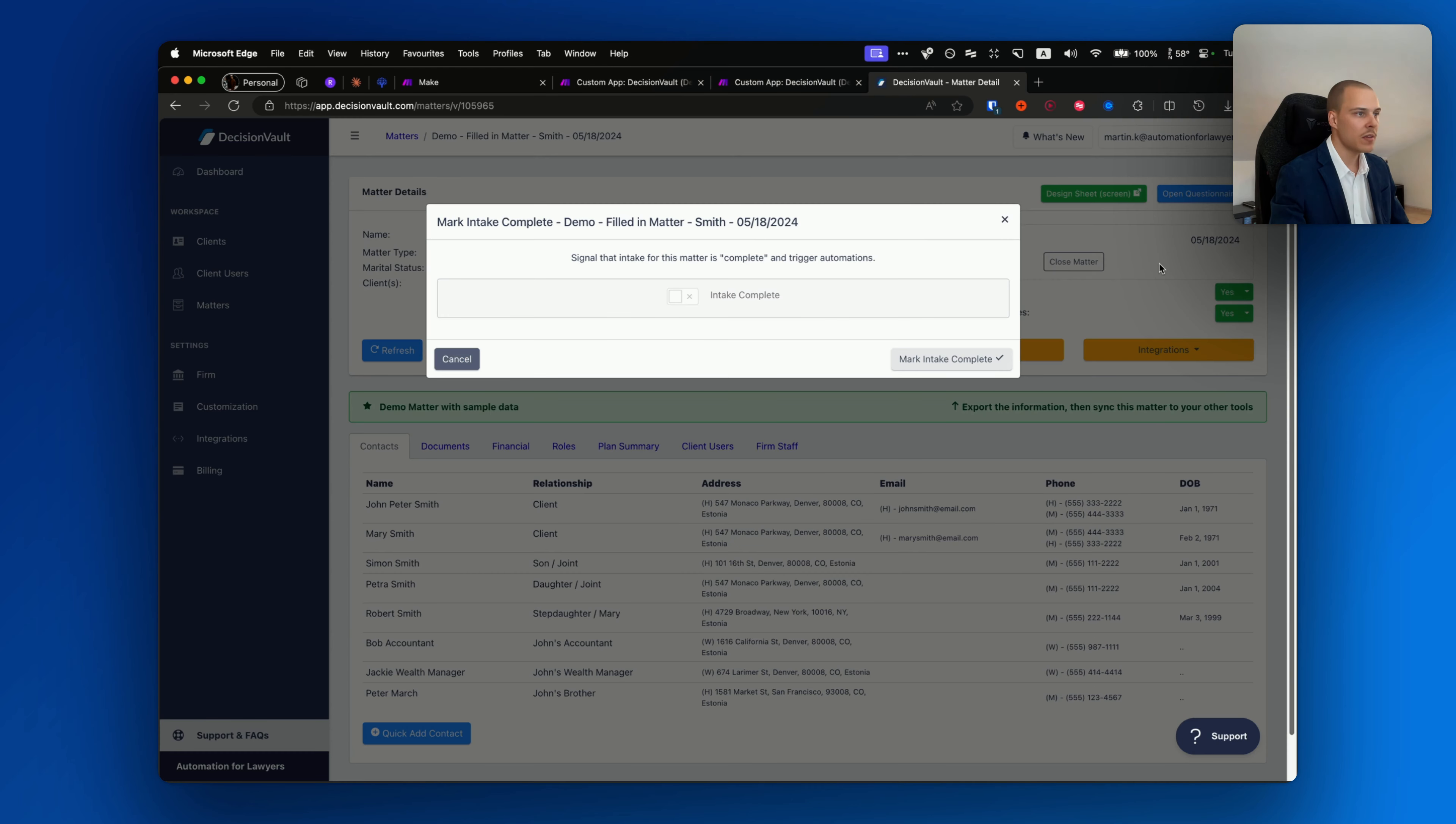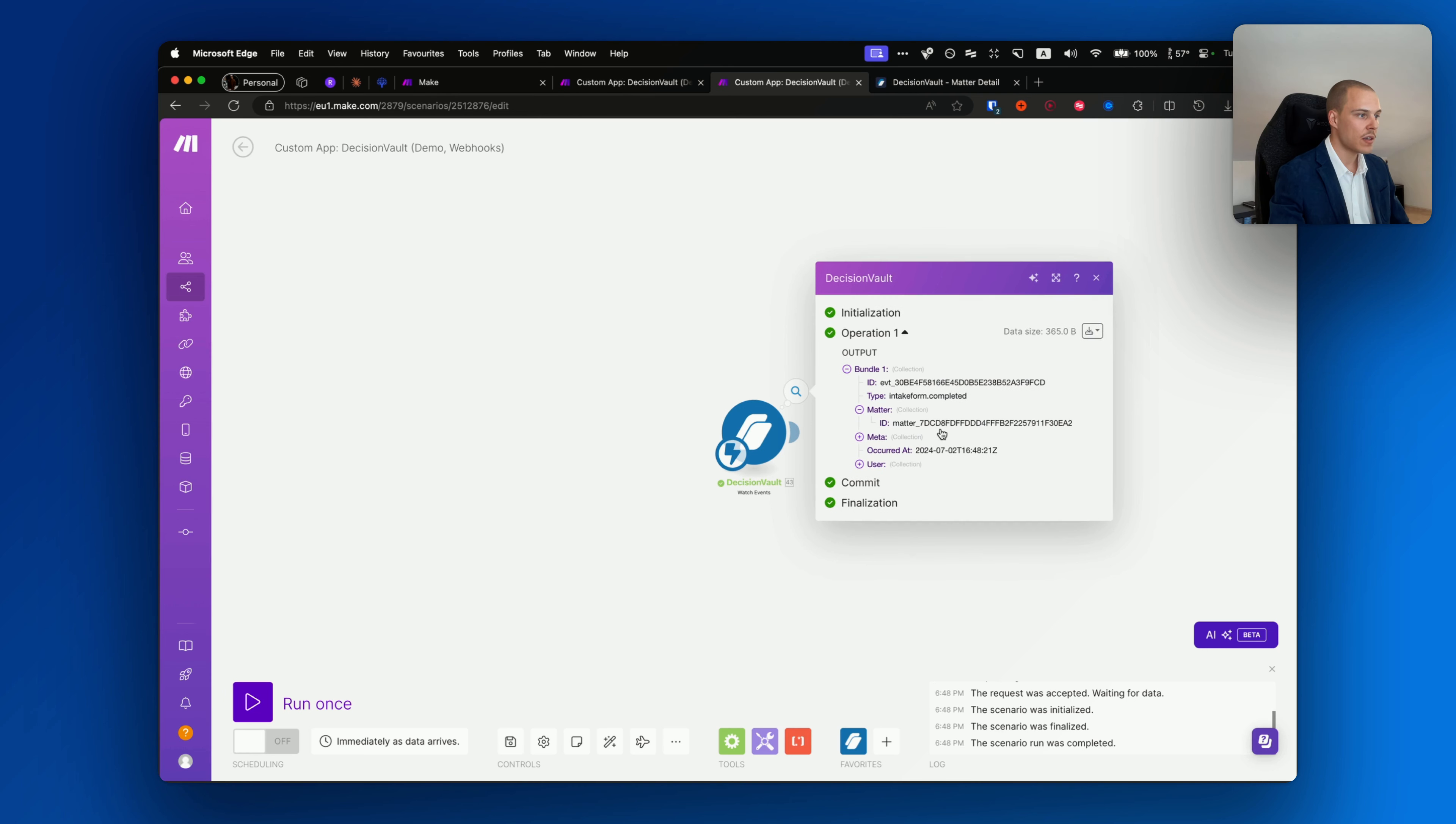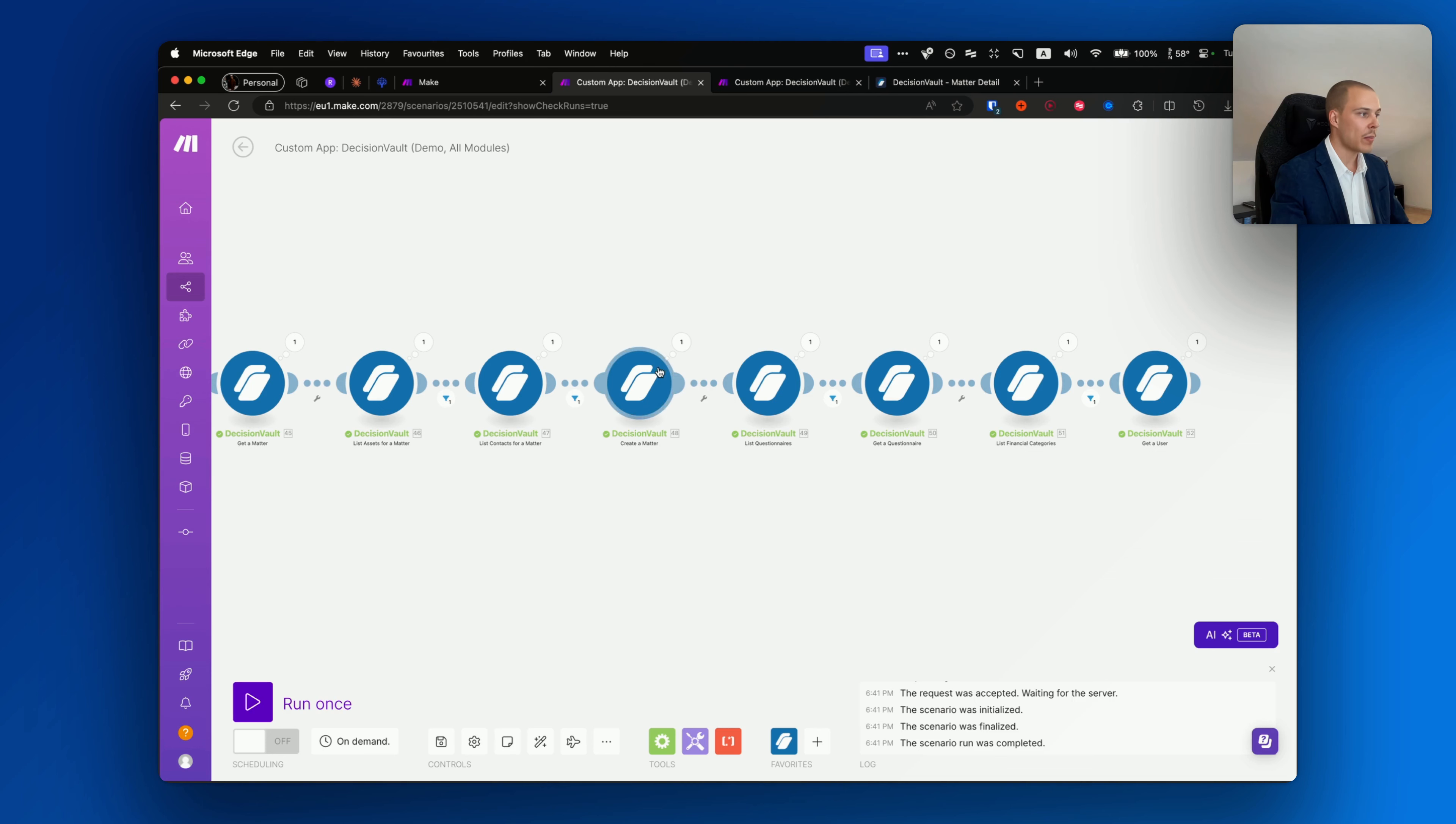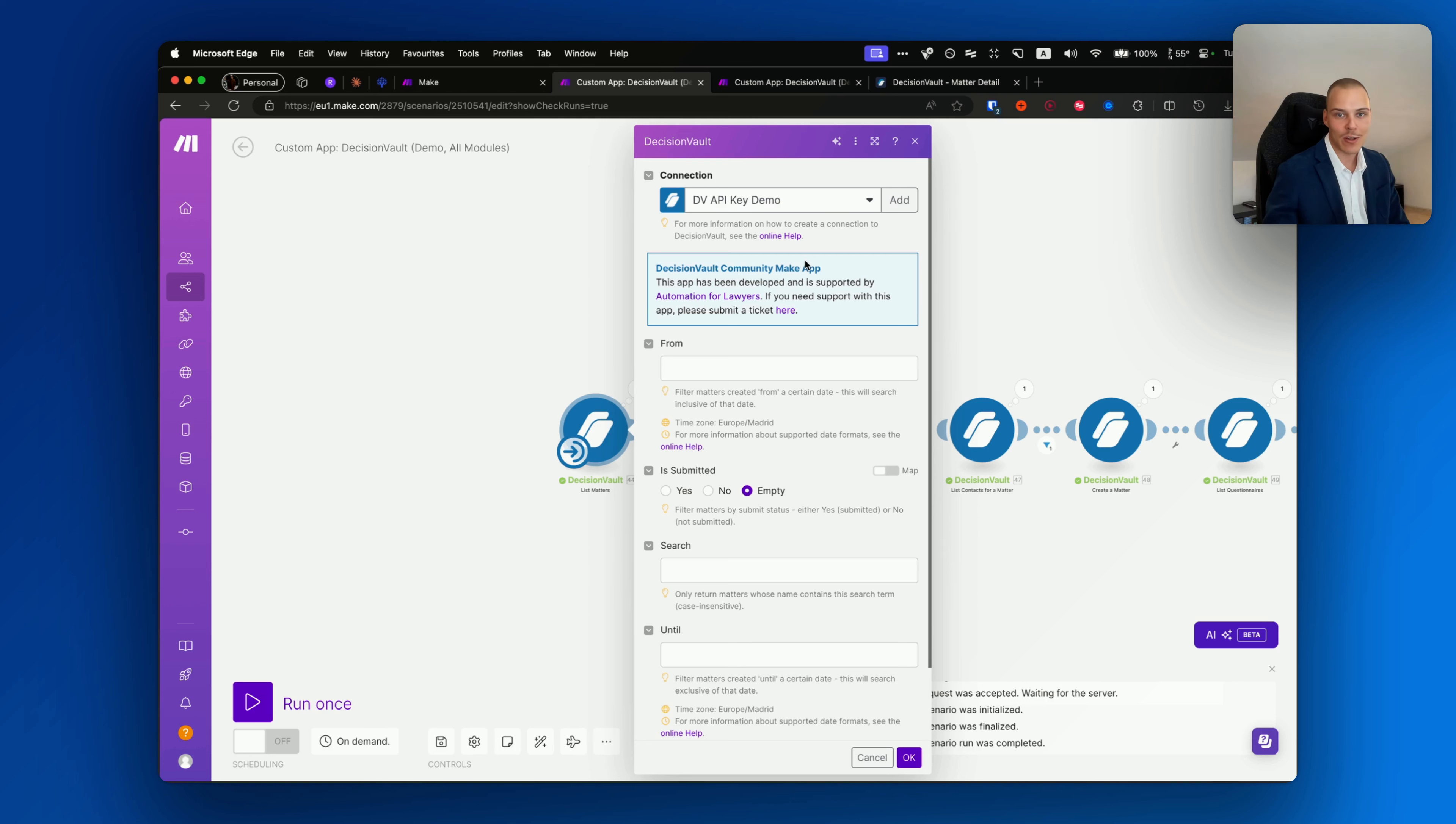Click Create, and the webhook is set up. Now if we go back to Make, click OK and then run the scenario. It will now wait for any events happening under your account. So let's go to one of the matters and mark its intake as complete. Mark intake complete. Now if we go back, just after a few seconds this module has been triggered. And we received all information about the type of the event, the matter details, any metadata such as a questionnaire. And additionally, if you define any context and pre-created the matter using the create a matter module, any of that information, external IDs, will also appear over here.